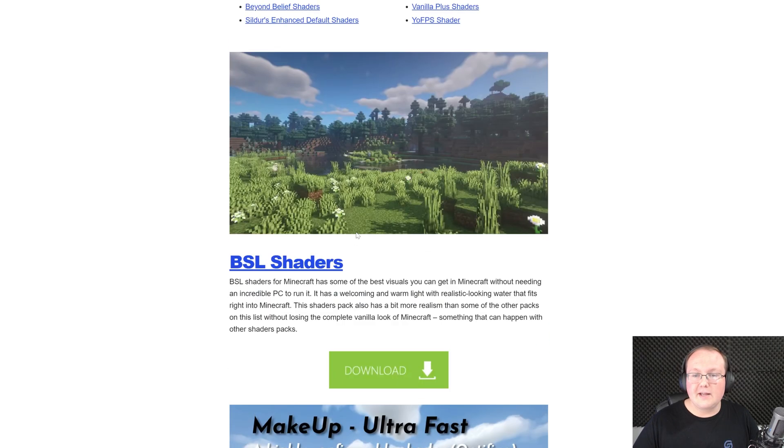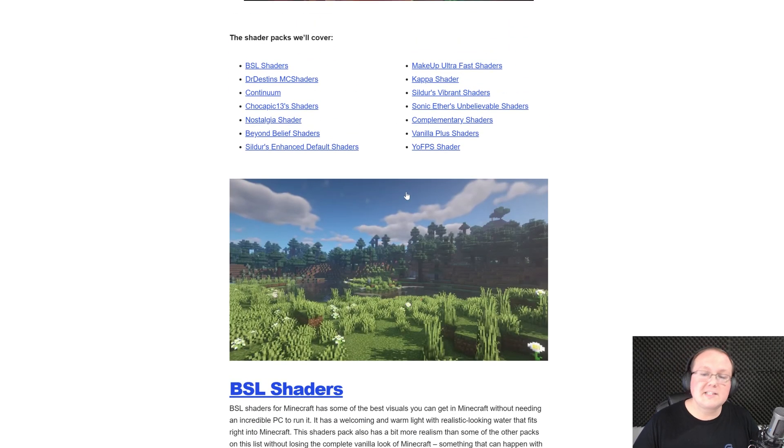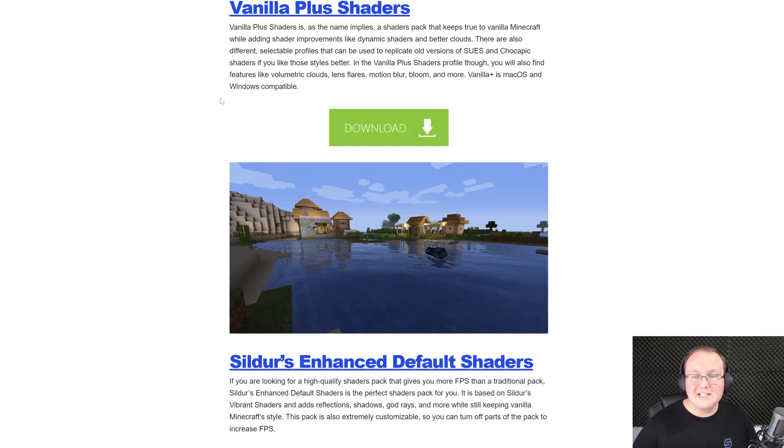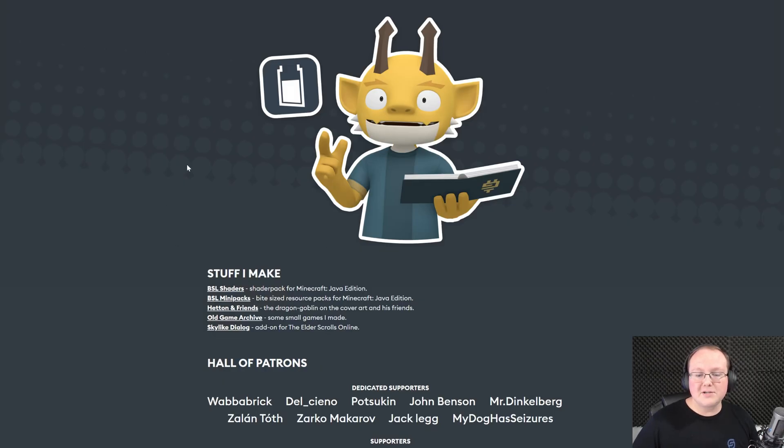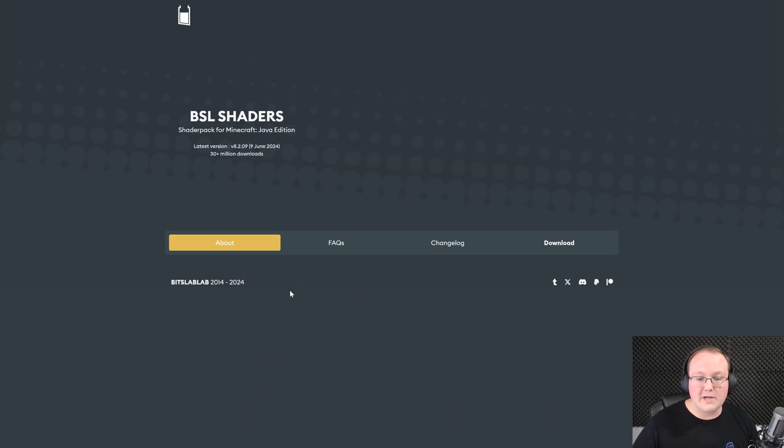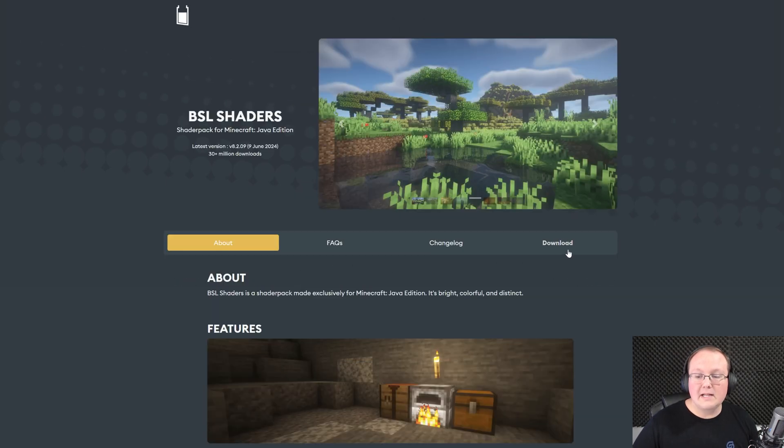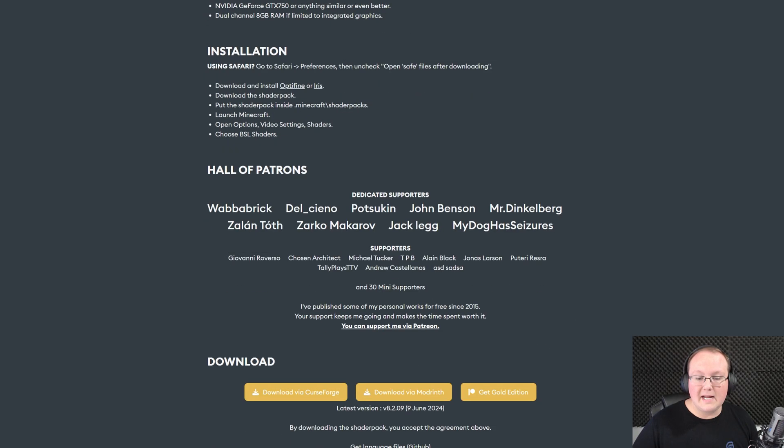For this video, let's go ahead and get BSL shaders. We'll grab Makeup Ultra Fast shaders and one of my favorites for doing these videos is Vanilla Plus shaders. It's not as resource intensive of a shader pack as, for example, BSL shaders.